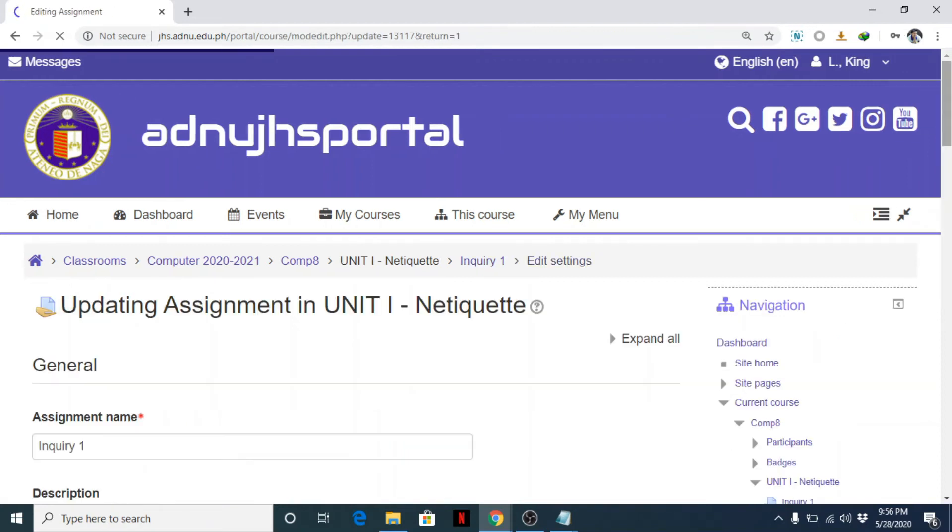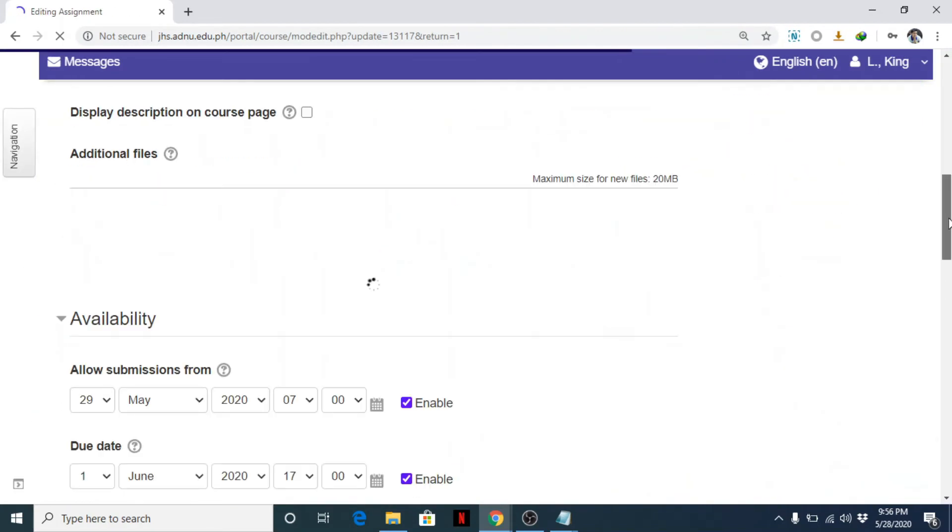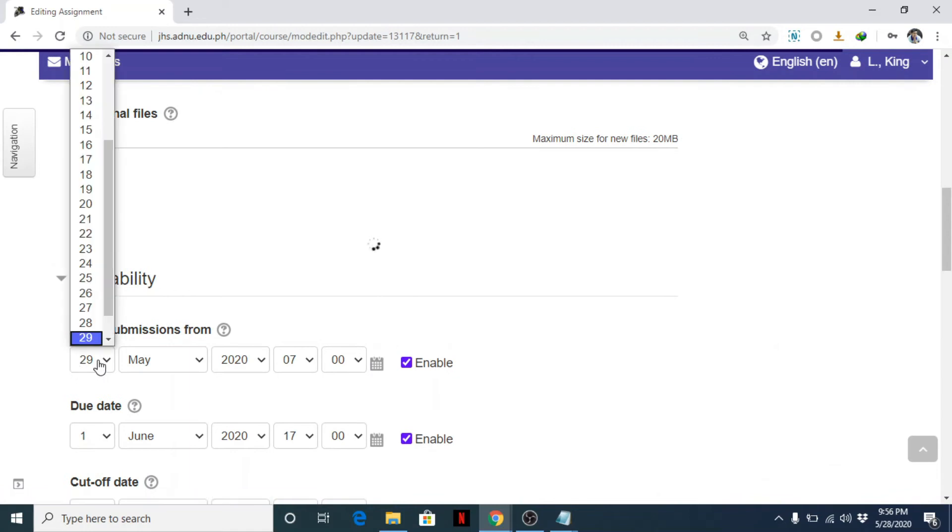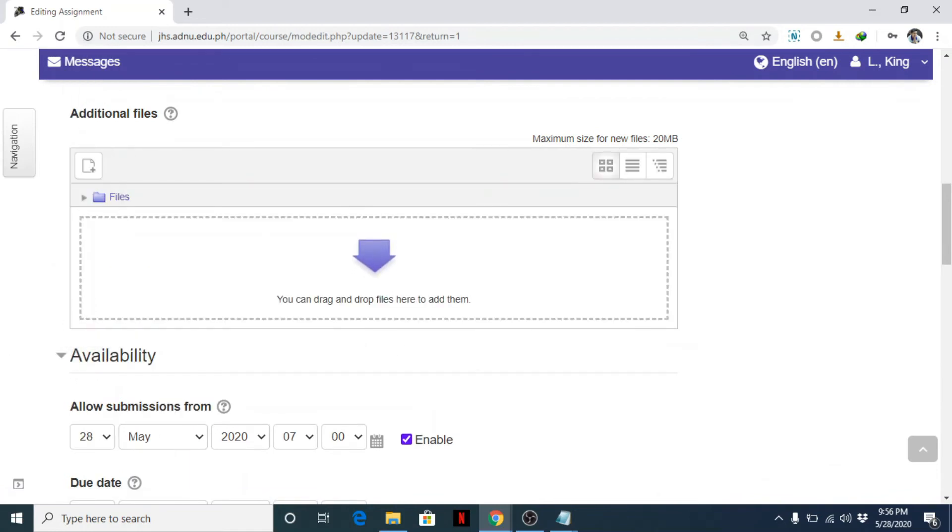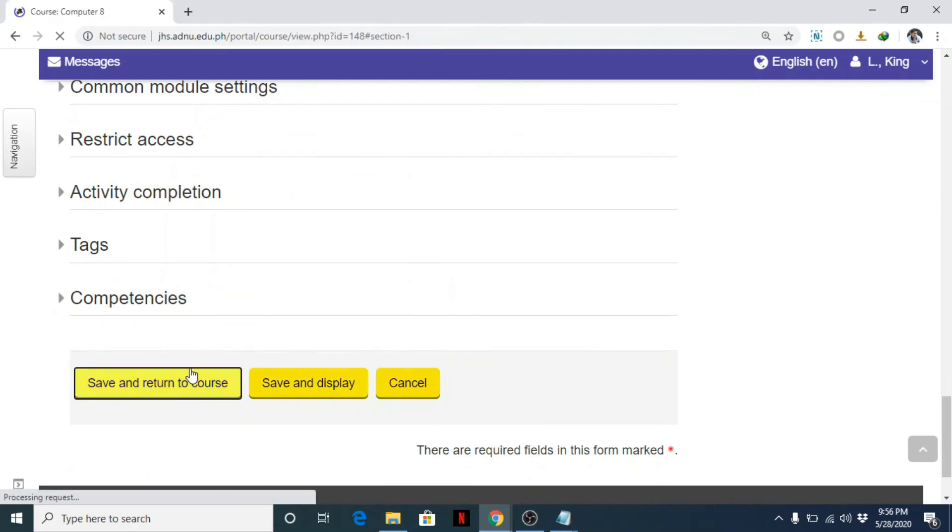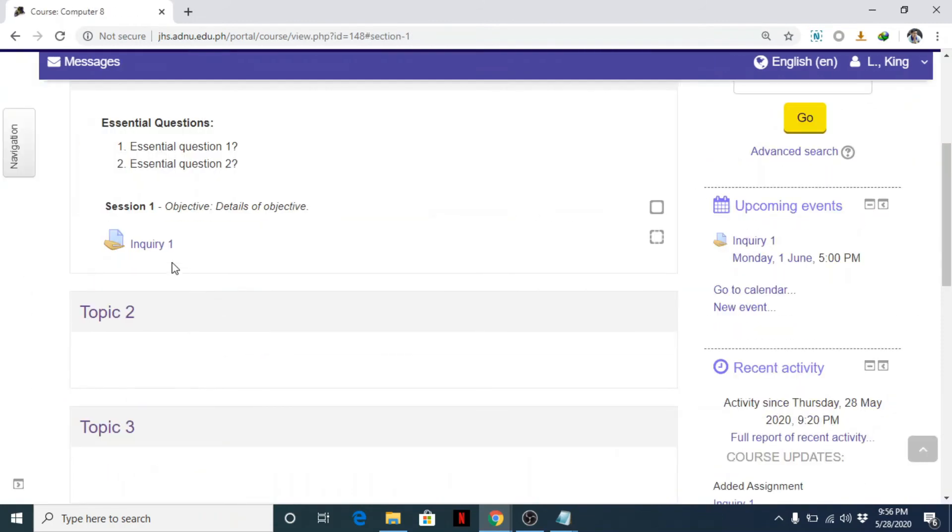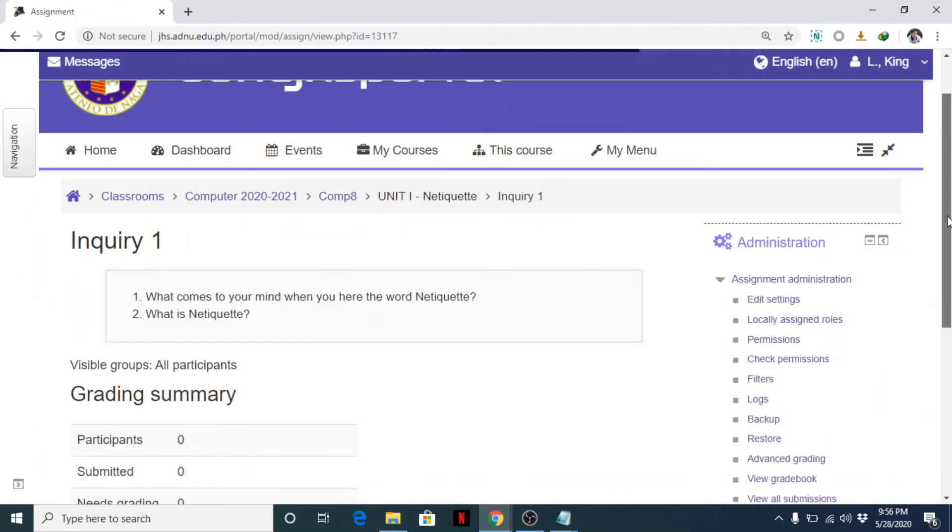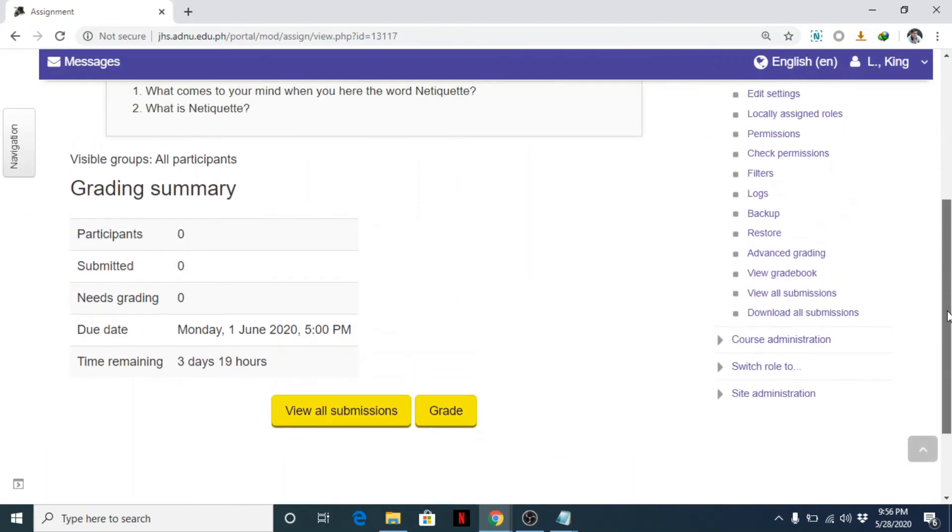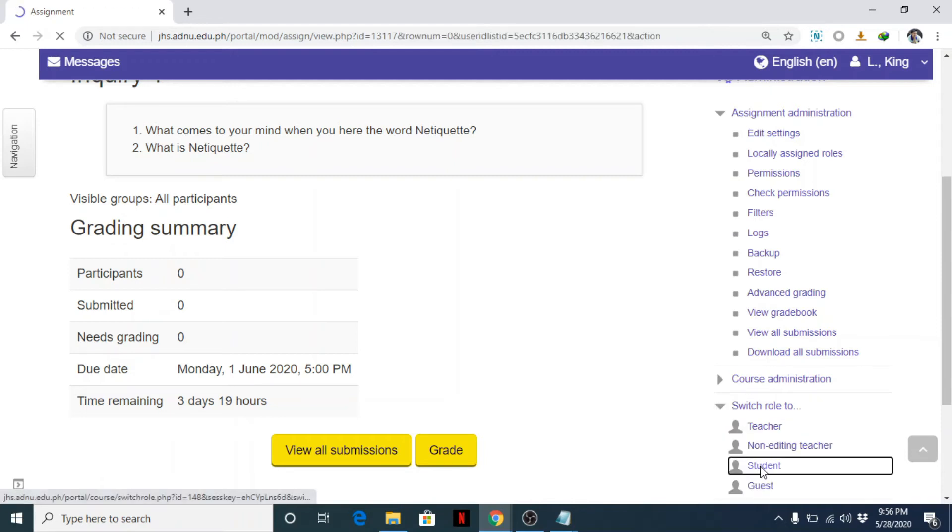So edit settings. So let's check. For example, it should be available as of today, 28. Click, let's save it. Click. Yeah, 21. Okay, that's it.